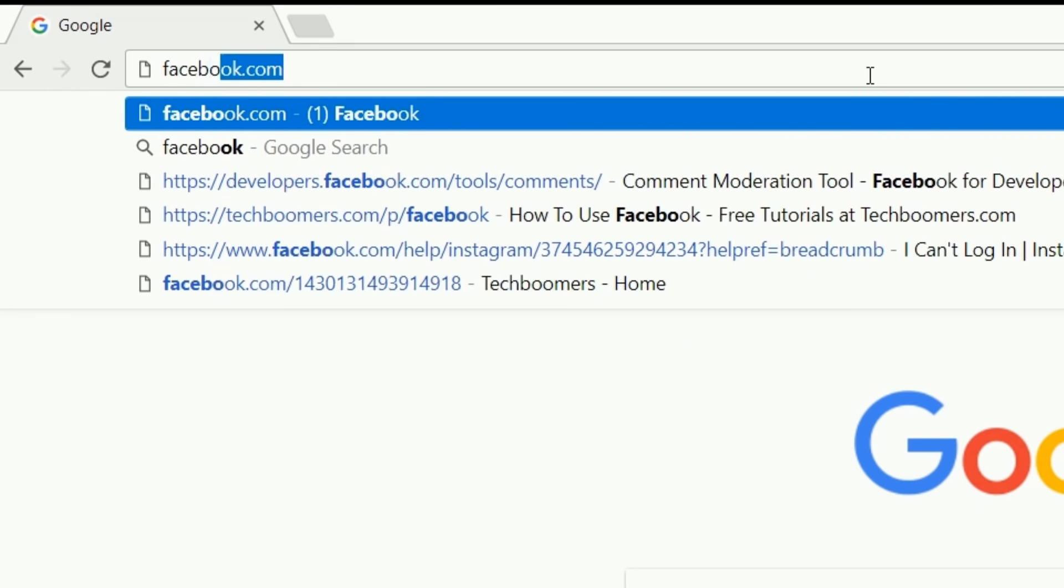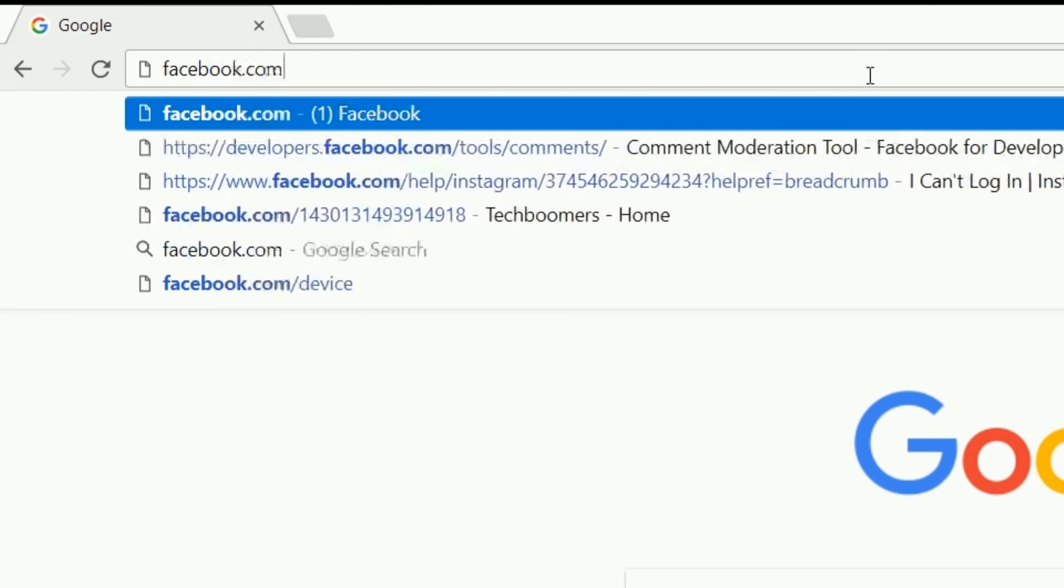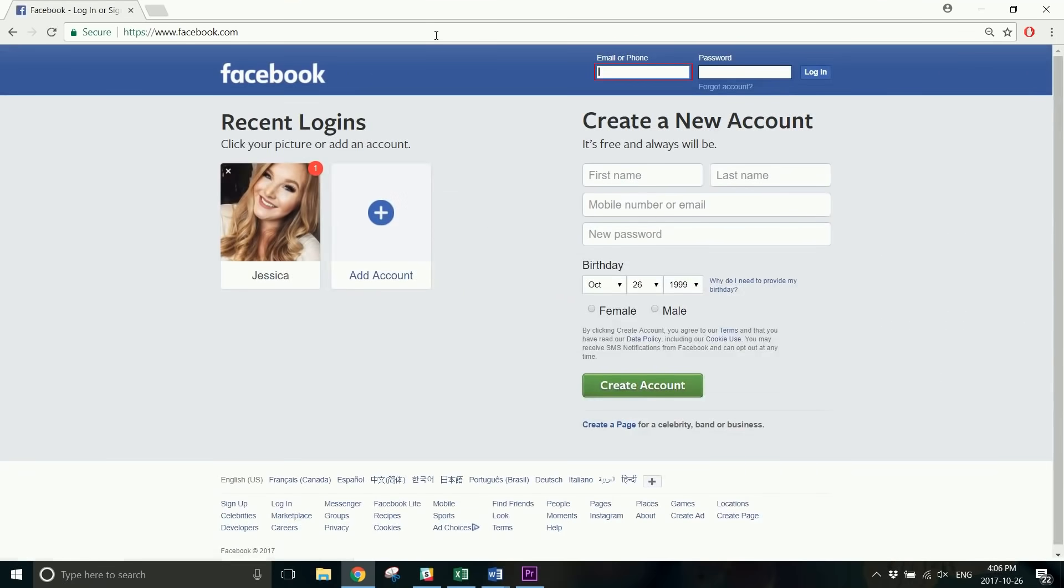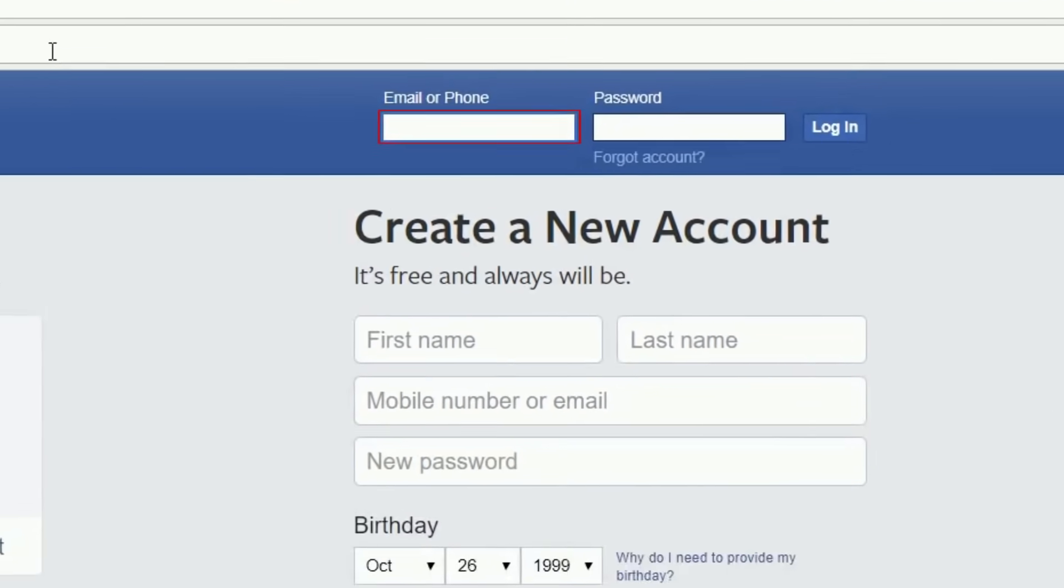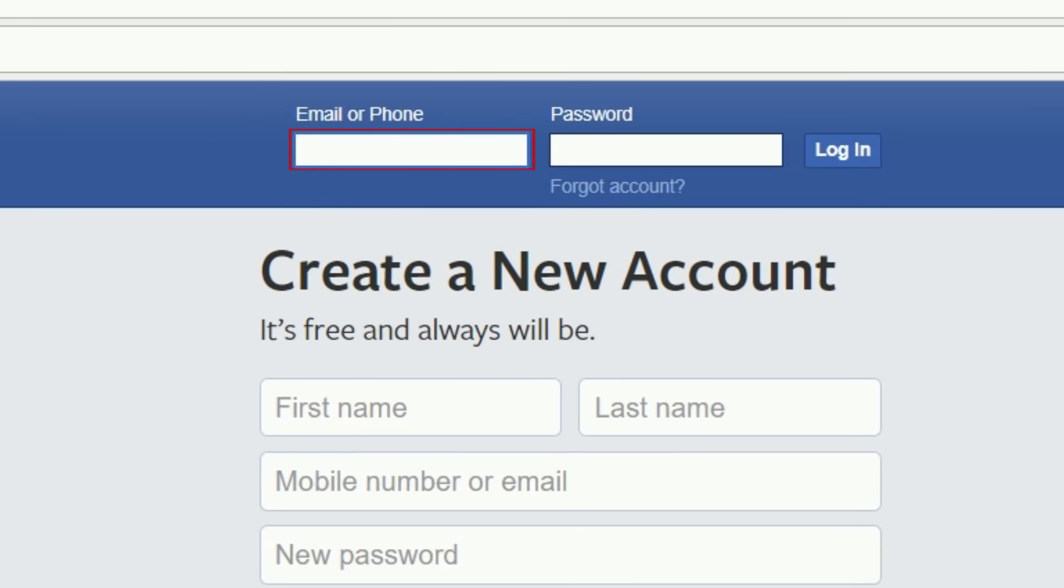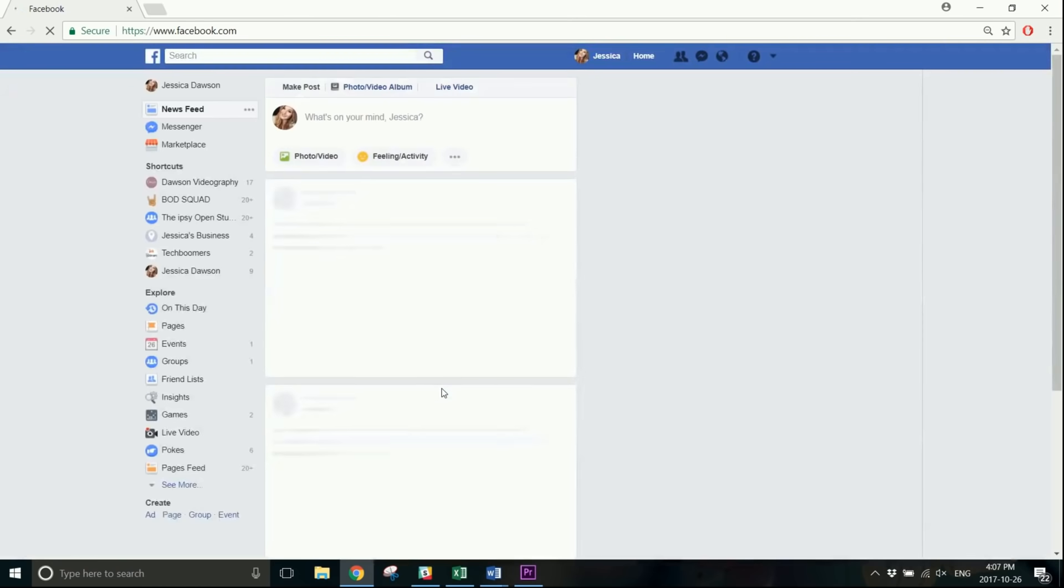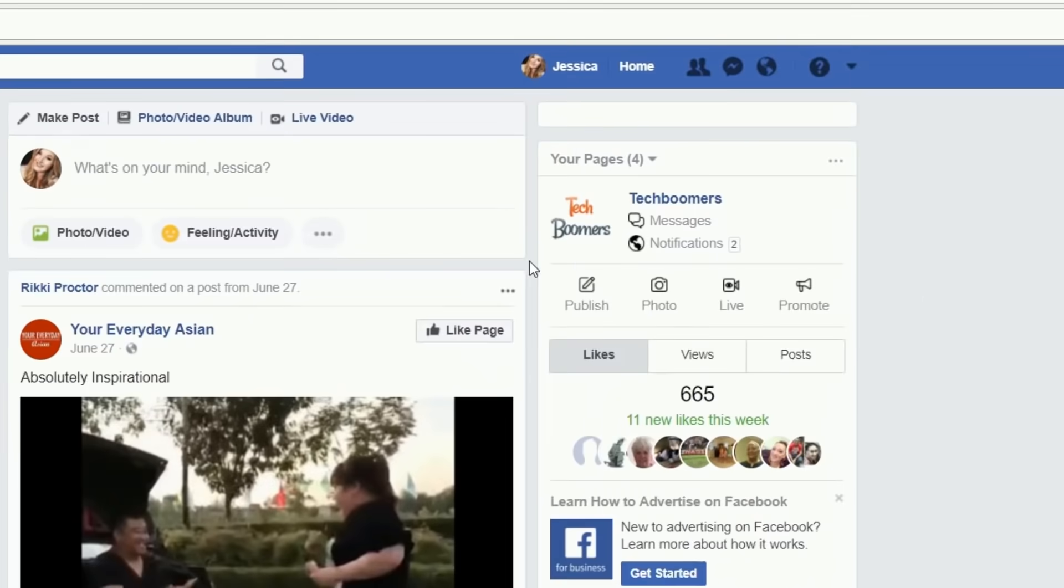First, open your browser and go to facebook.com. Then, enter your email address or phone number and your password to sign into your account. Access your profile page by clicking your name in the top right corner.